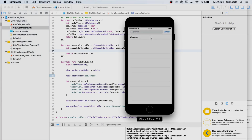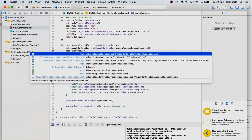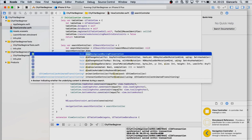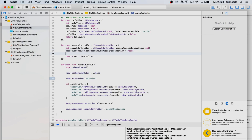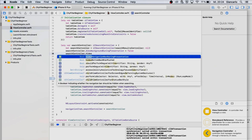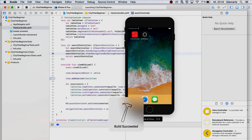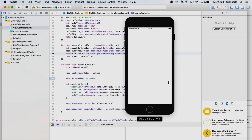Running the app, we can see the search controller is there, but it dims the background and pushes up the search bar. To disable dimming, set searchController.obscuresBackgroundDuringPresentation to false. To prevent the navigation bar from hiding during presentation, set searchController.hidesNavigationBarDuringPresentation to false as well. You don't have to disable these, but it's good to know how.